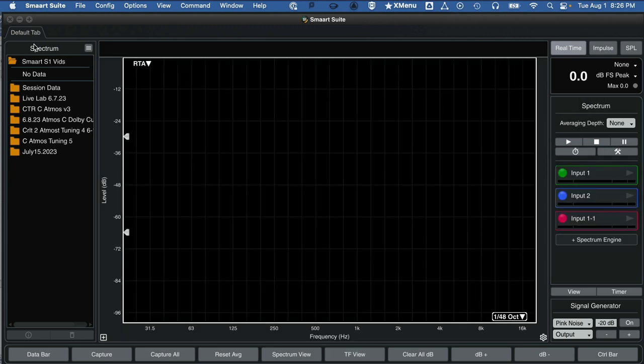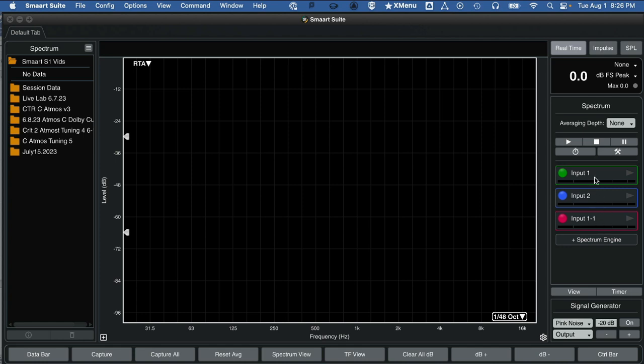Starting on Spectrum Mode, you can see that there are three Spectrum Engines that were created when we configured the audio interfaces in the previous video. There's going to be an internal microphone for the computer and a couple associated with the audio interface.